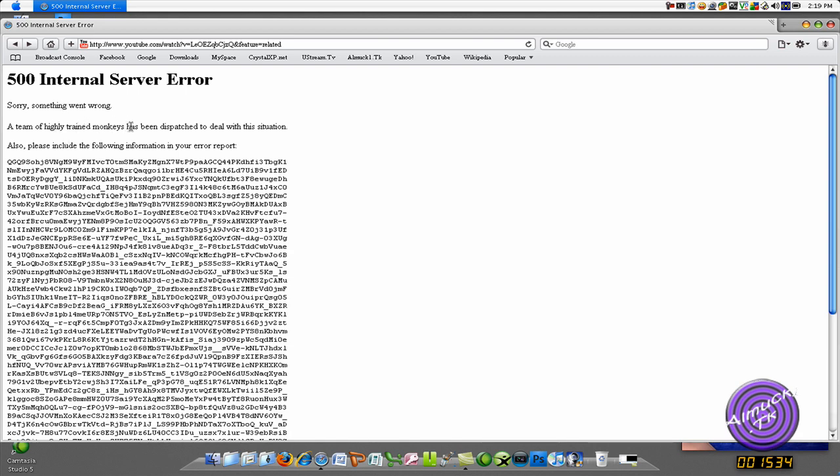Yes. Awesome. I just was watching this video, and then this thing came up, 500 internal server error, sorry something went wrong, a team of highly trained monkeys has been dispatched to deal with this situation. Also, please include the following information in your error report.